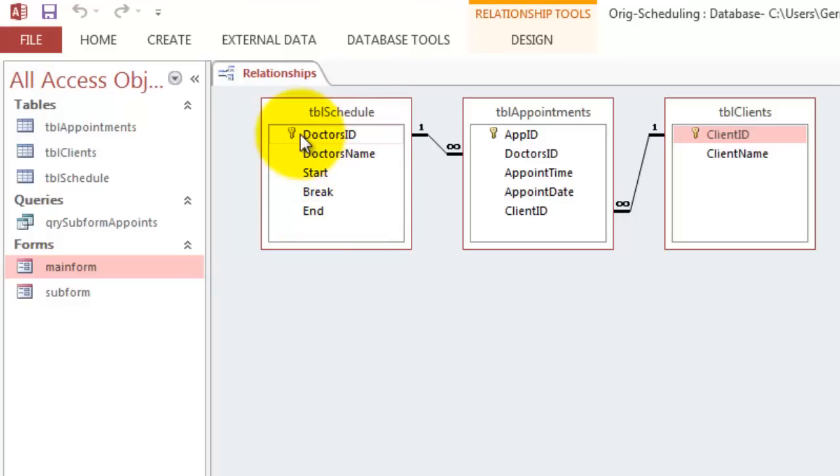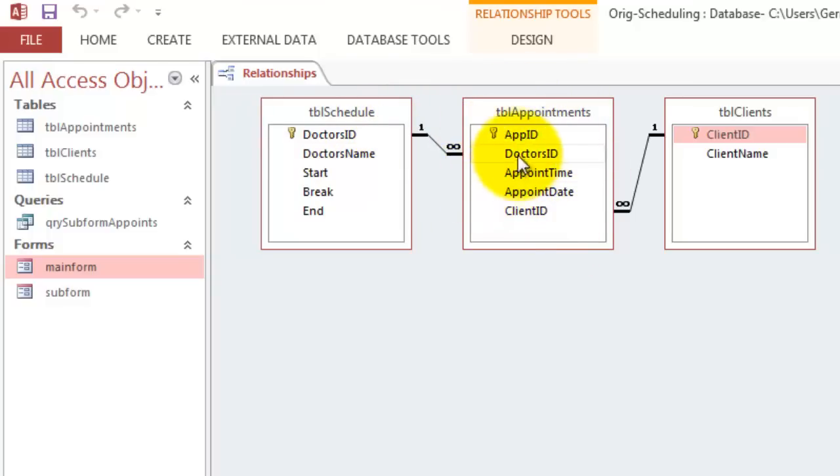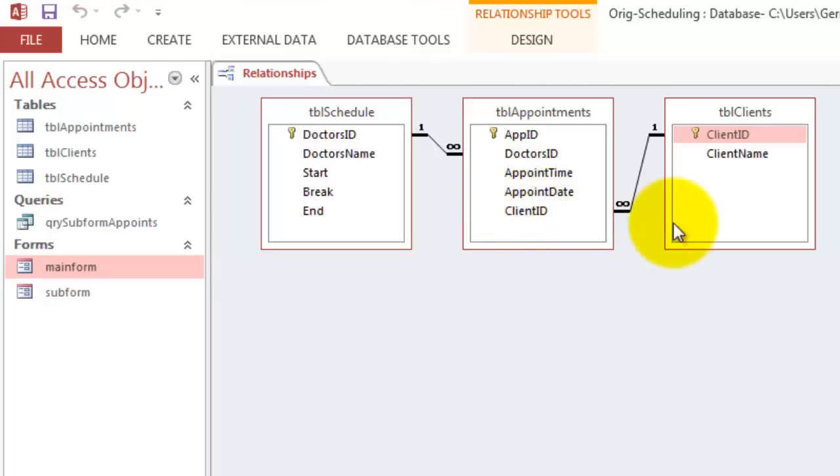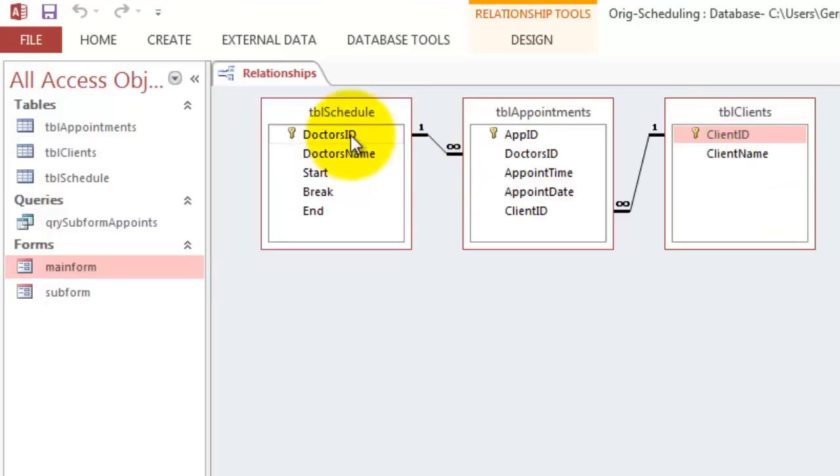Make sure that when you are going to create the second table, Table Appointments, that that has also a Doctor's ID but in addition it has an Appointment ID, an Appointment Time, Appointment Date and a Client ID. Who is the Client? You can find that in the table Clients, Client ID, Client Name. All these relationships are one to many.